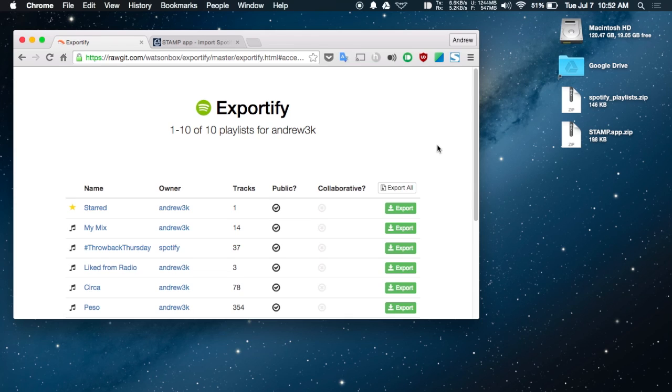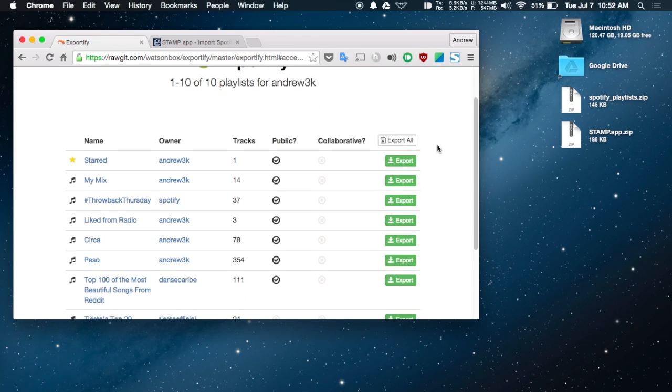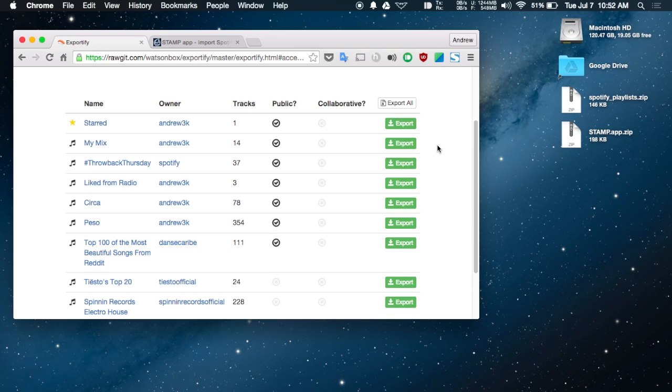Once your playlists appear, you can select which ones to export. If you want to export them all, hit the button up top. For individual playlists, just hit the Export button.